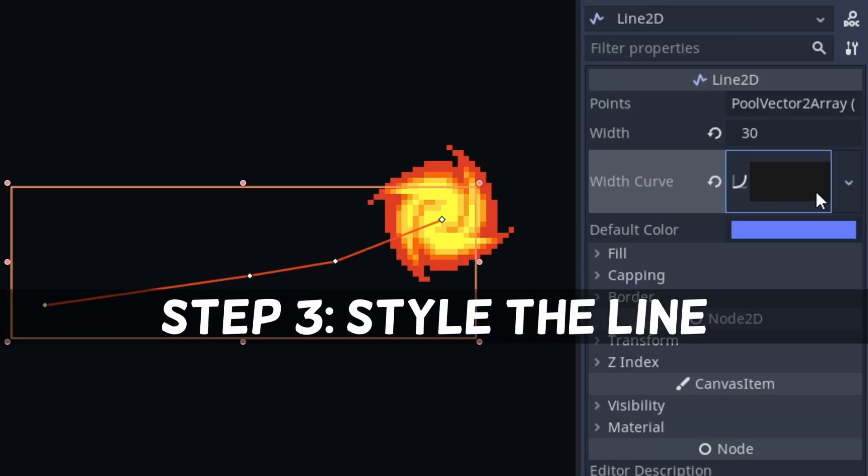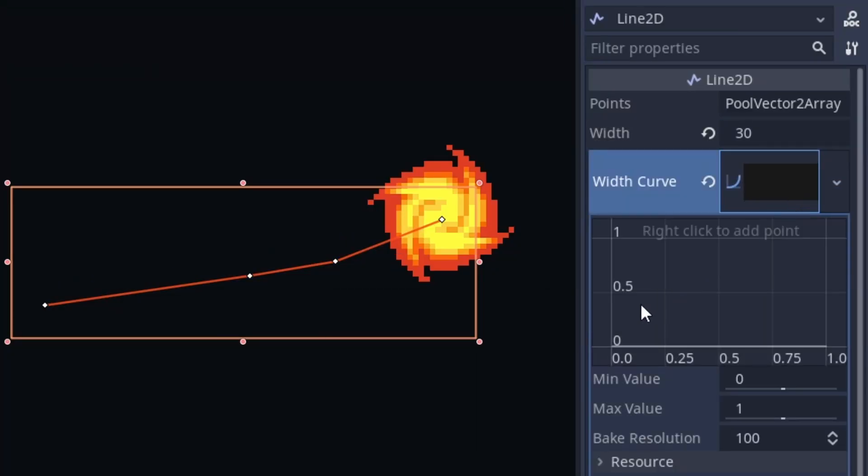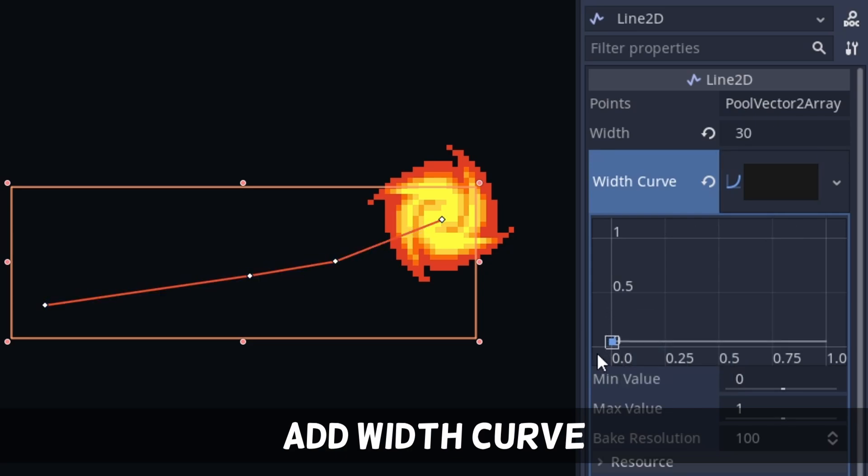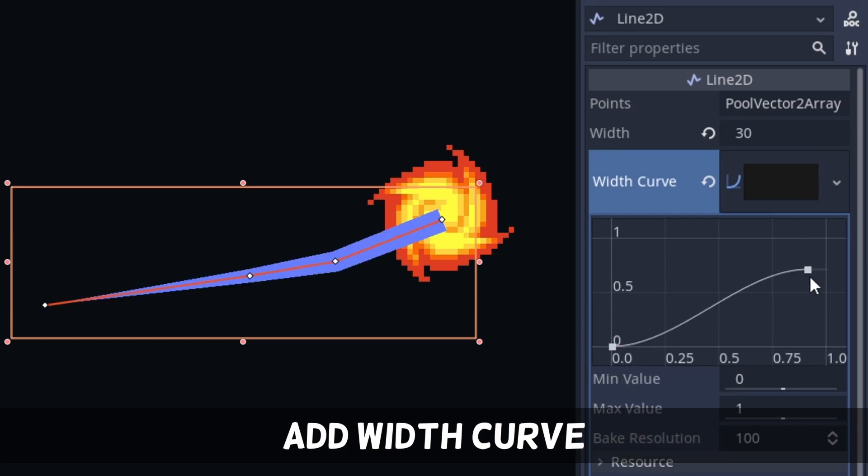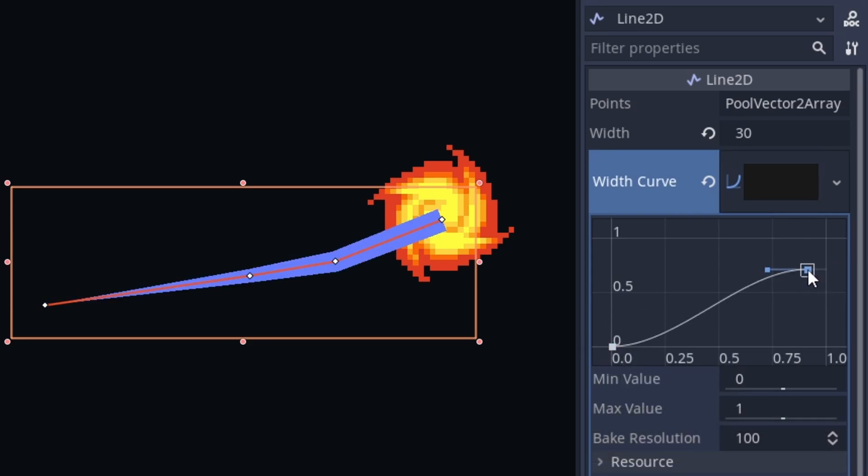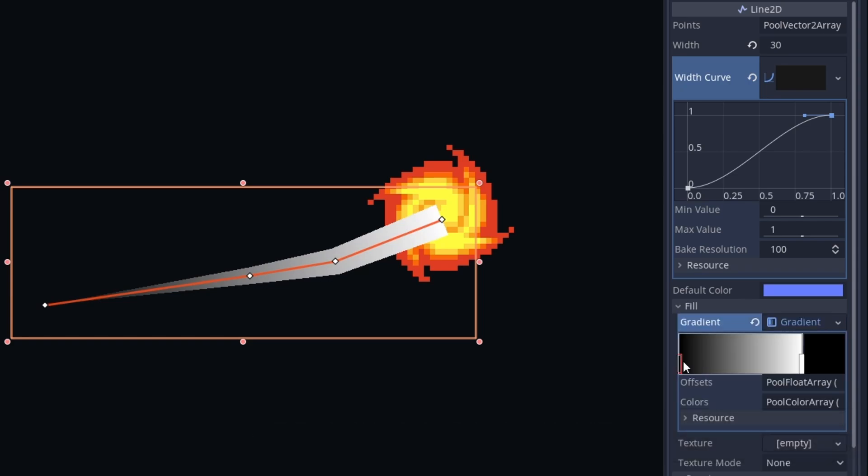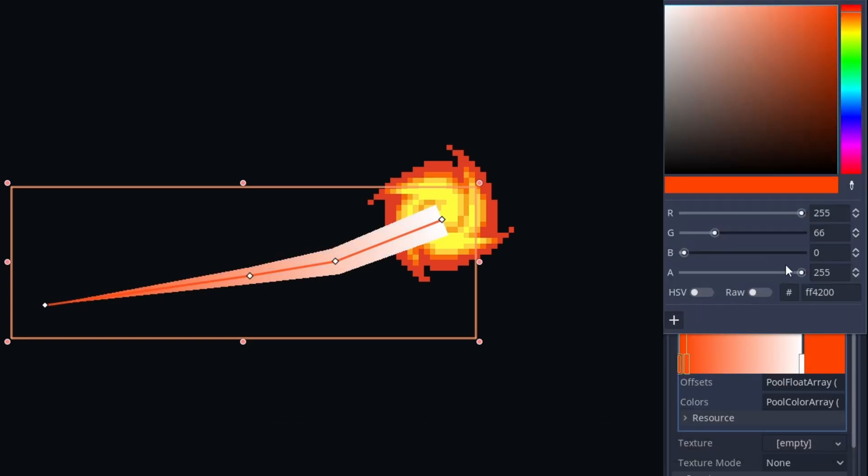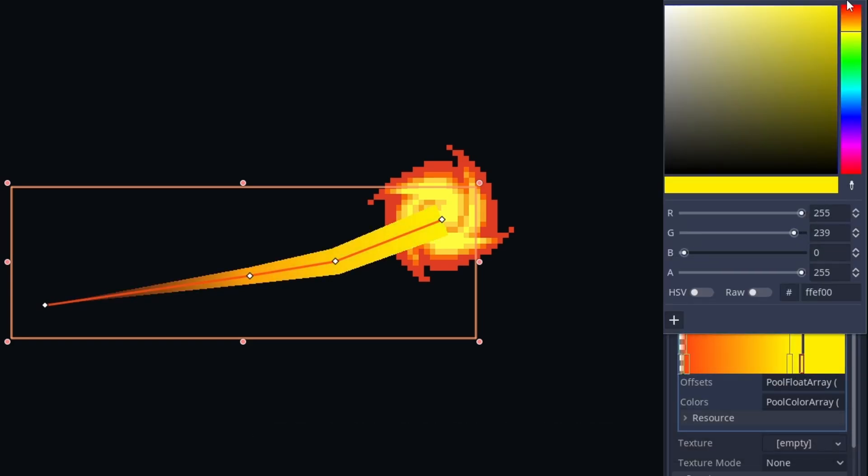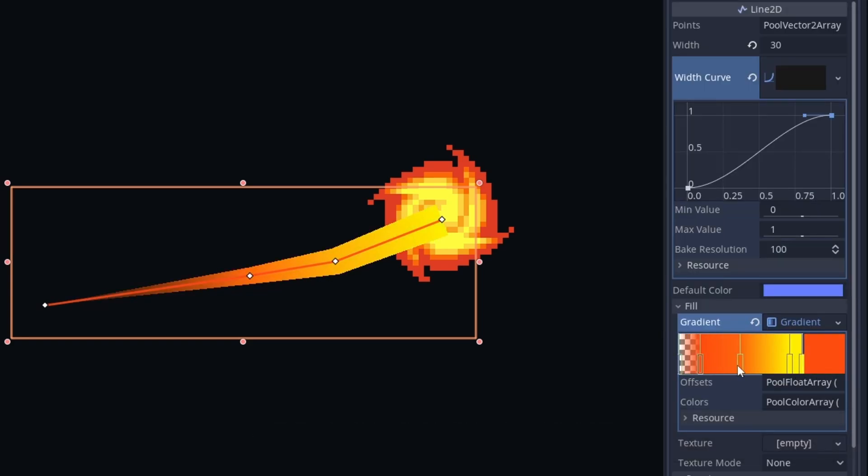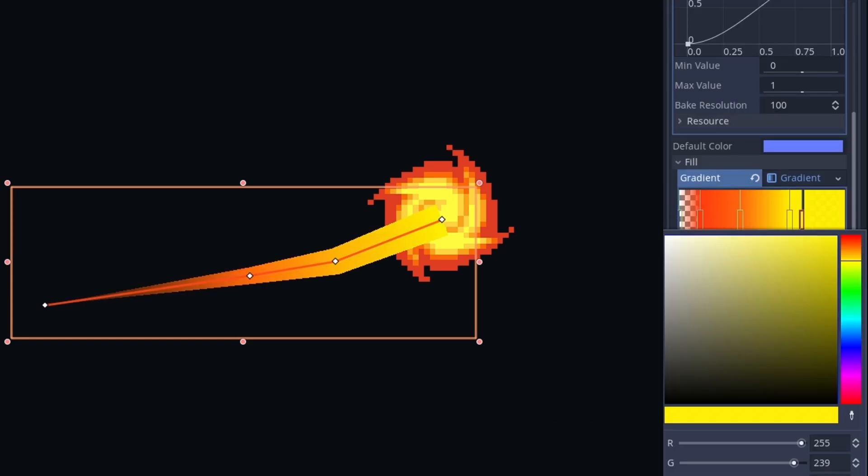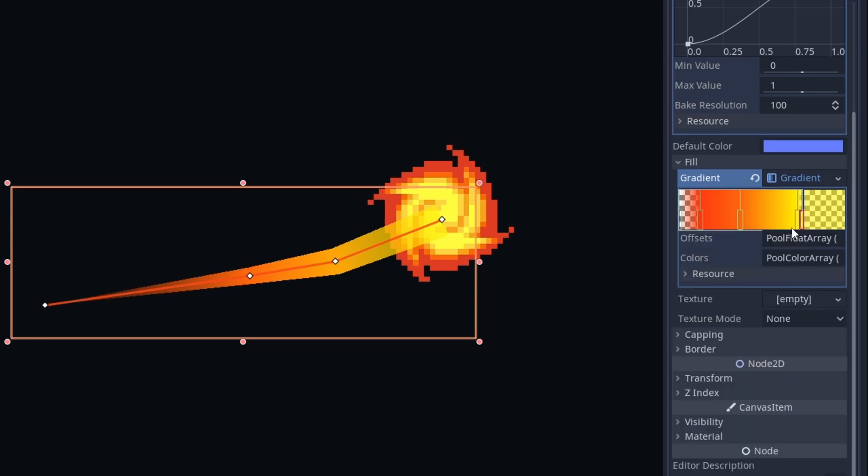Let us style the line now. We give it a little width curve, so it looks a bit more intricate. We give it a gradient. We can start and end with transparency to prevent any harsh edges. Then we can go from yellow to red to give it a fiery look.